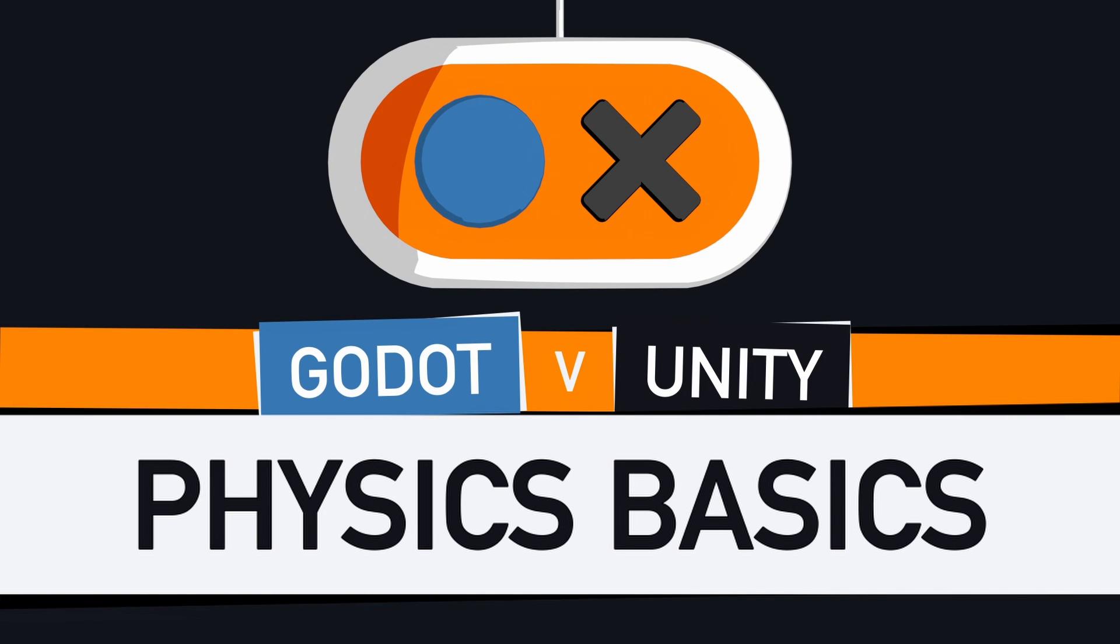Hello everyone, and welcome to this short Godot vs. Unity video.